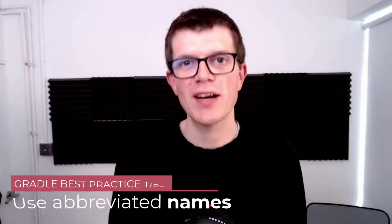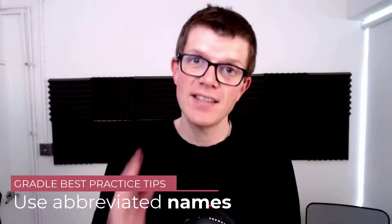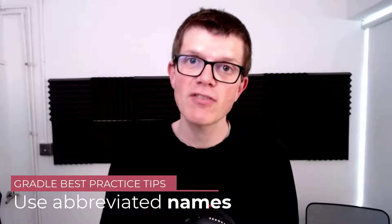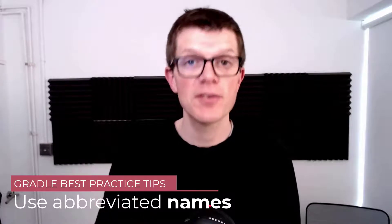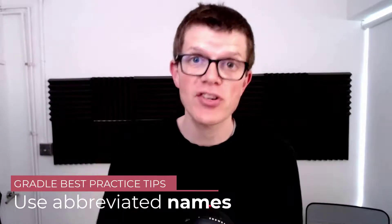Hi it's Tom here and welcome to another Gradle best practice tip. In this video you're going to learn how to use abbreviated task and project names to really speed up the way you interact with Gradle on the command line. So let's get right into it.